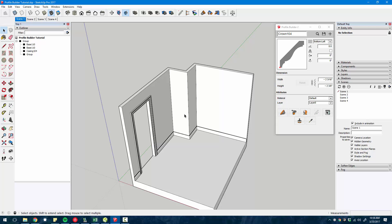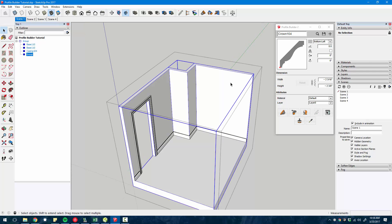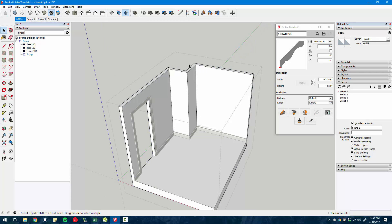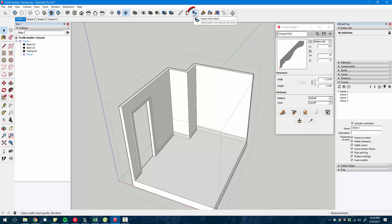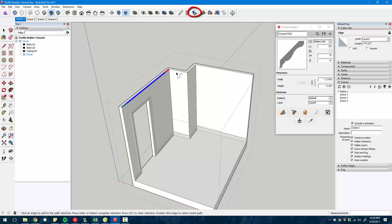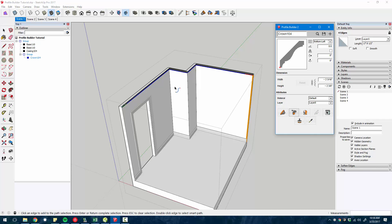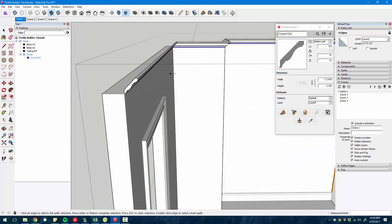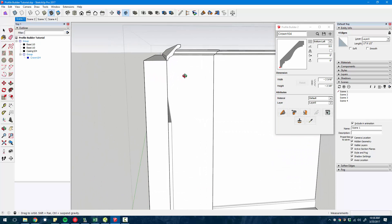A lot of times in your model, you already have a path that you can follow. So you can actually, if you enter the group where that path exists, if I want to create this crown molding along these edges here, there's a special tool, the smart select path that helps you select edges in your model. And then you click the build along path button to extrude the profile in one step.